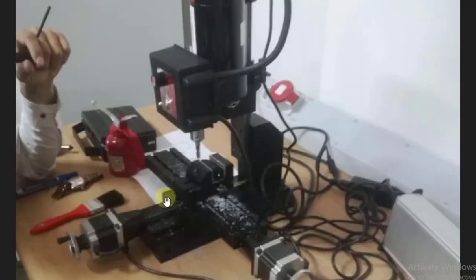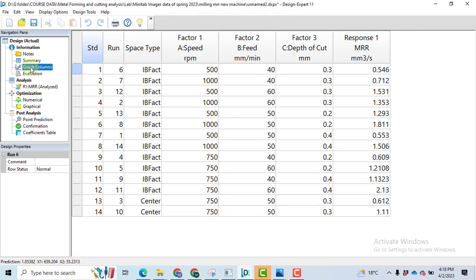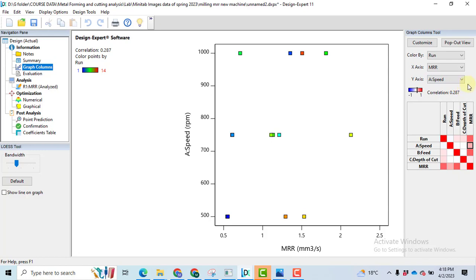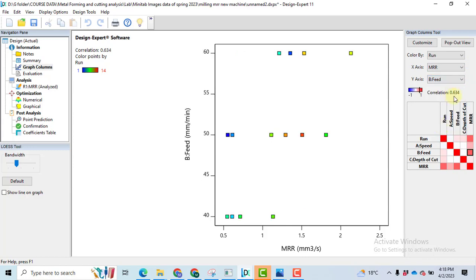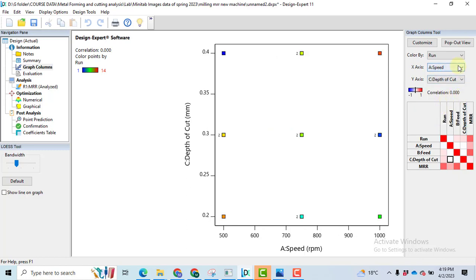Fourteen experiments have been performed on this machine and the data is collected. To save time, I've entered the data. Now we'll go to the column graphs. In the column graph, focus on the right-hand side Column Graph tools, where we have the x-axis as material removal rate and the y-axis as the parameters. We will check whether there is a correlation between each parameter and the response variable. We got a low correlation of 0.287 between MRR and speed. Then clicking on B feed, we got a strong correlation between MRR and feed. For C depth of cut, there is a very low correlation of 0.078, found to be insignificant. The correlation between two parameters — such as speed and depth of cut — will always be zero.